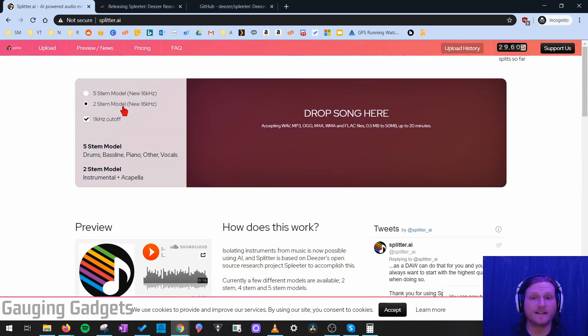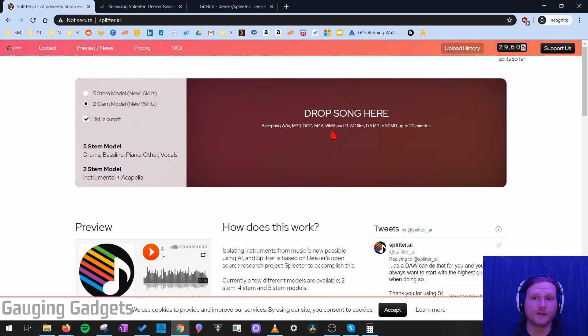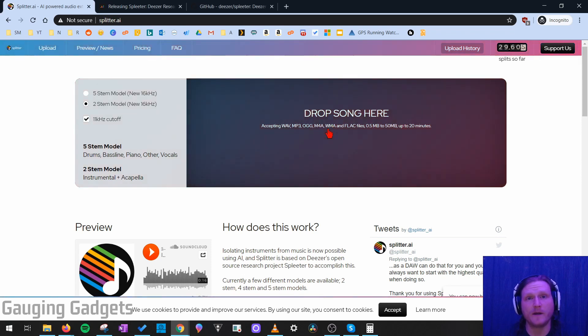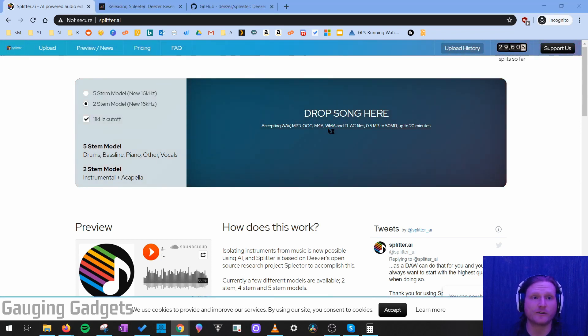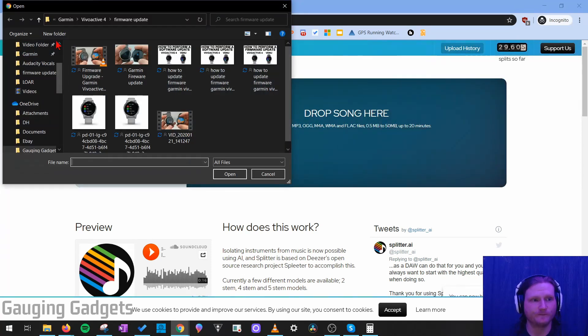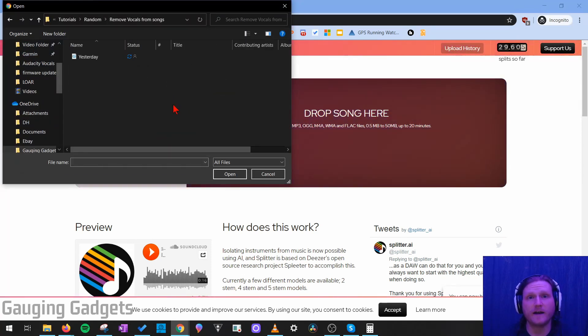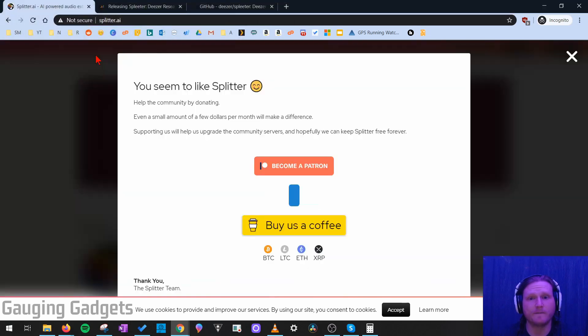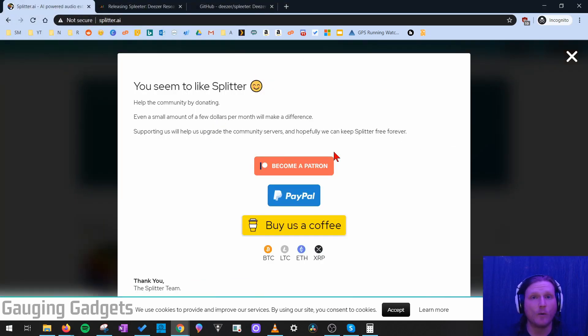And then once you've selected two-stem, go ahead and either drag your song into the drop song here, or click it to open up the file browser on your computer. Then all you need to do is find the song on your device, open it up, and it will begin processing.